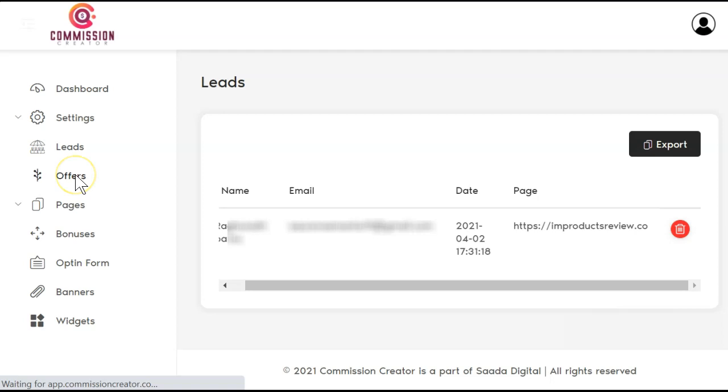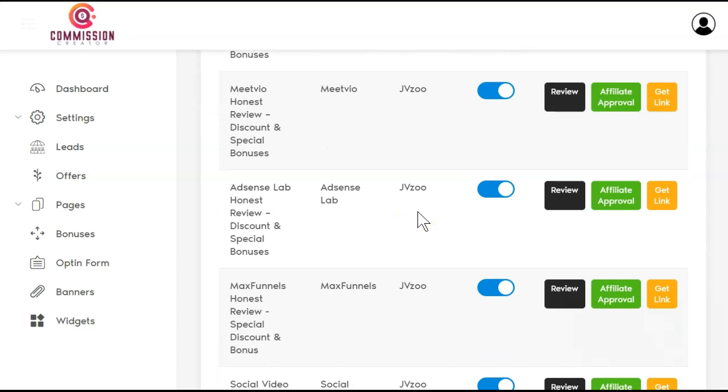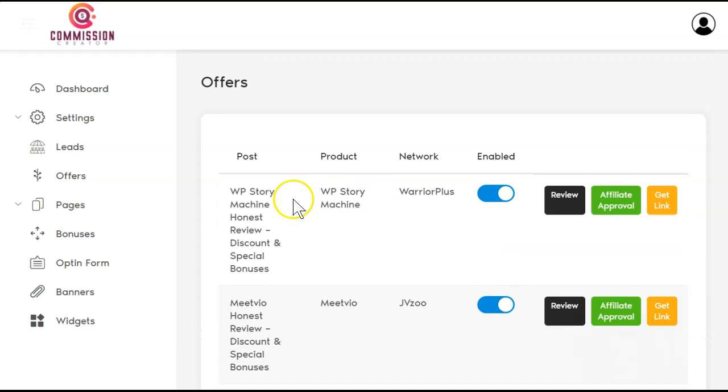Let's look at the offers. They do say it comes preloaded with offers. Right now, it looks like we have one, two, three, four, five, six, seven, eight, nine, ten offers preloaded. WordPress story machine, honest review. When you come in here, you'll need to go and get affiliate approval for Warrior Plus and JVZoo. The ClickBank options - ClickBank, if you have an account, you're automatically approved with them.